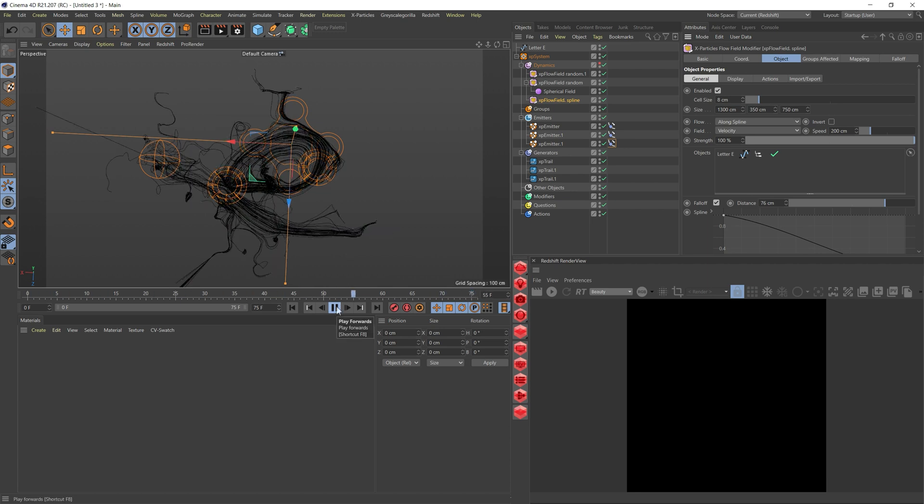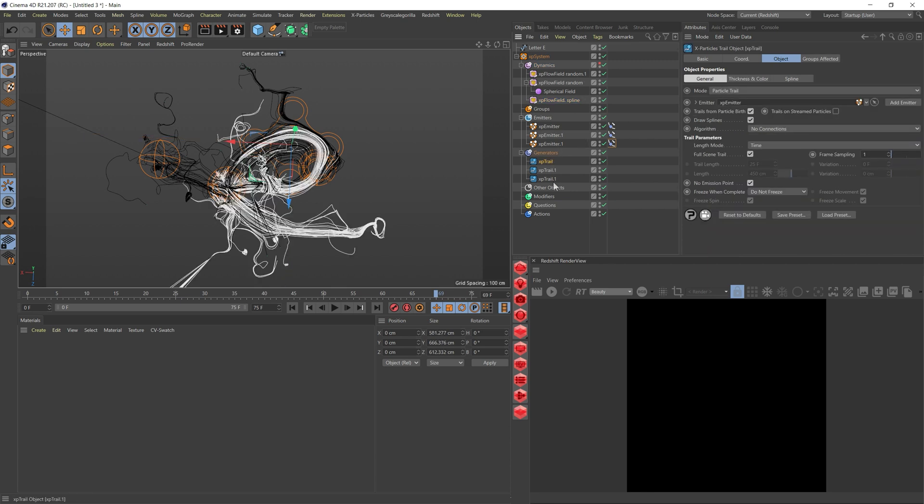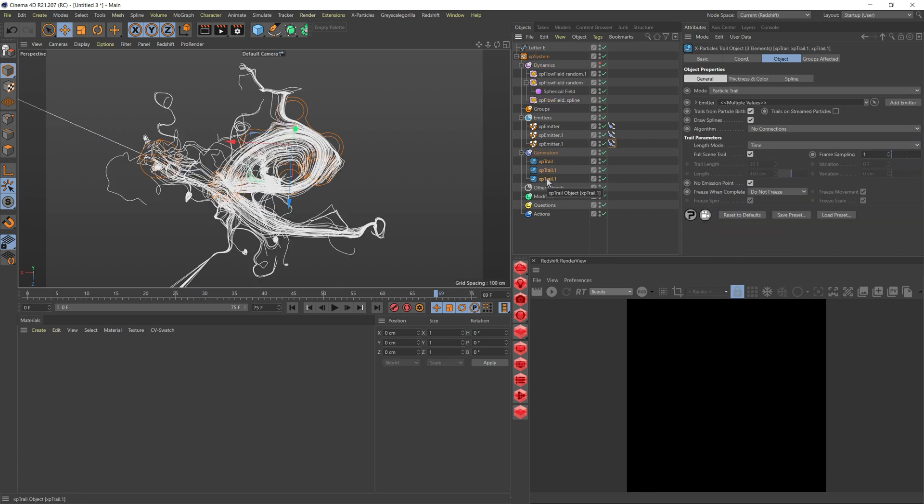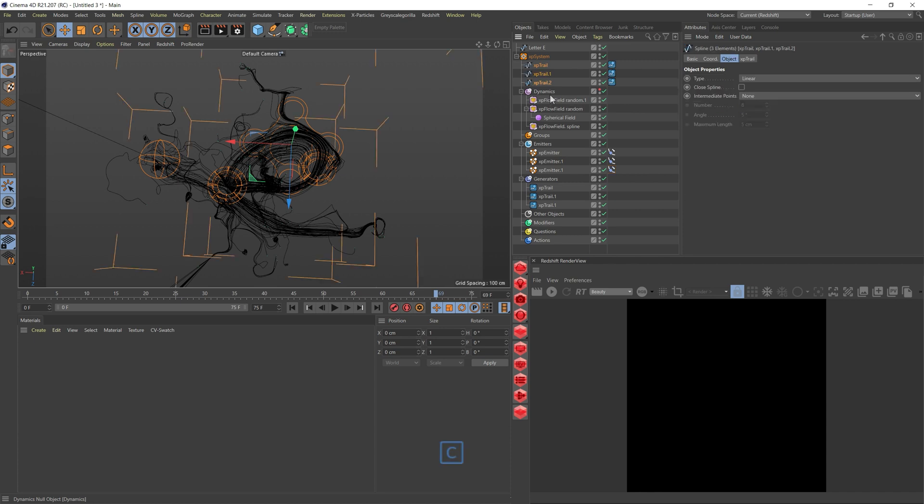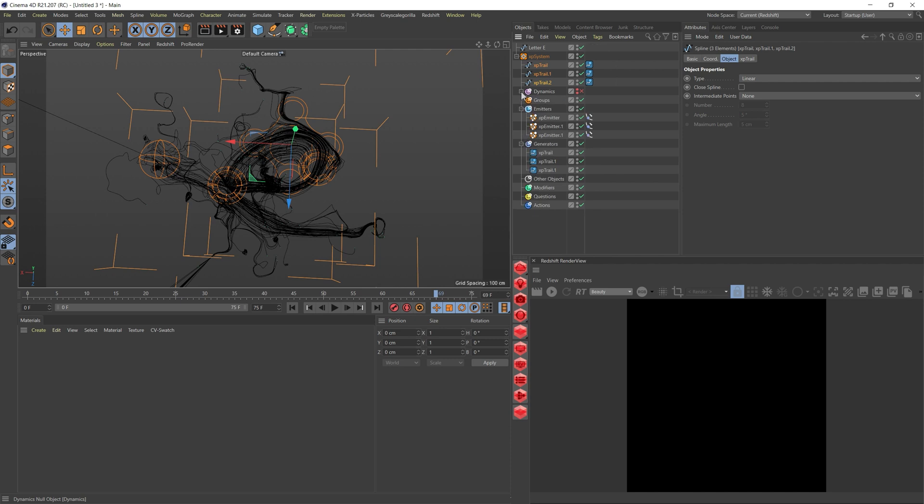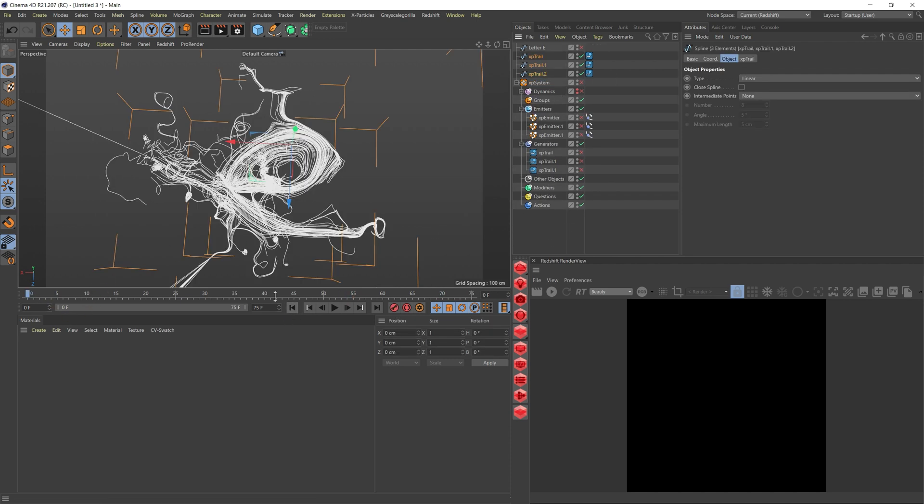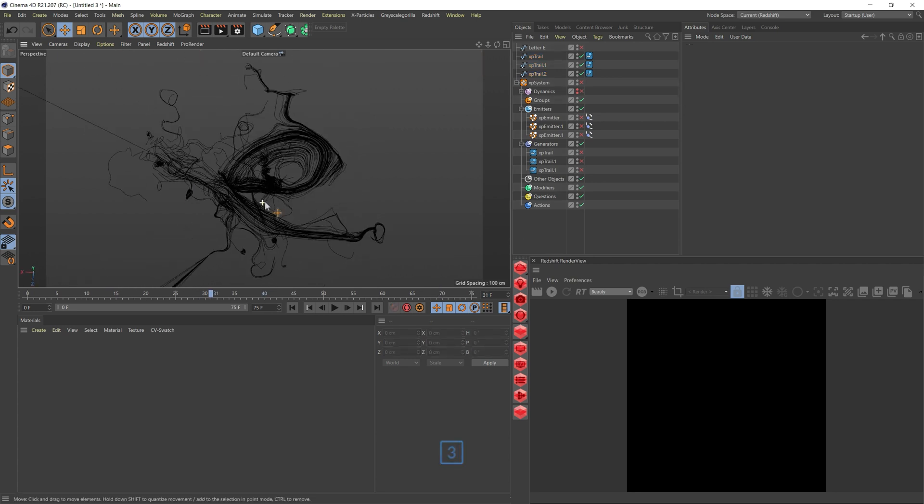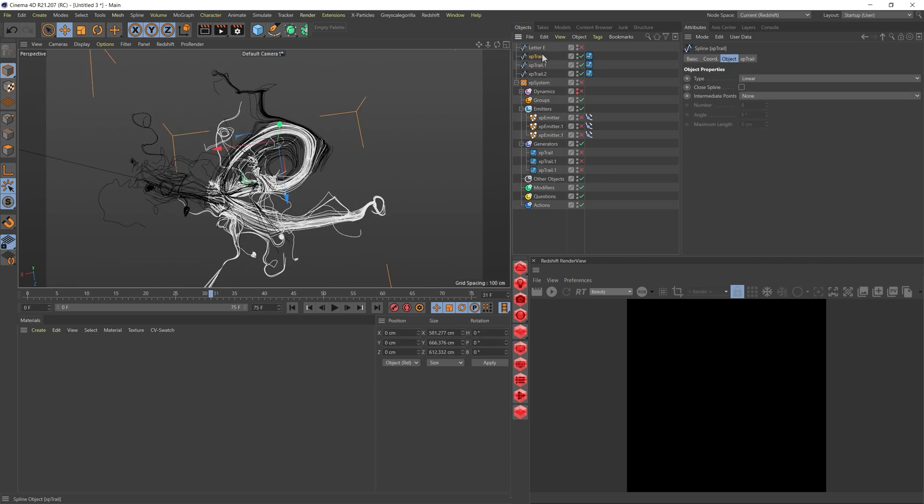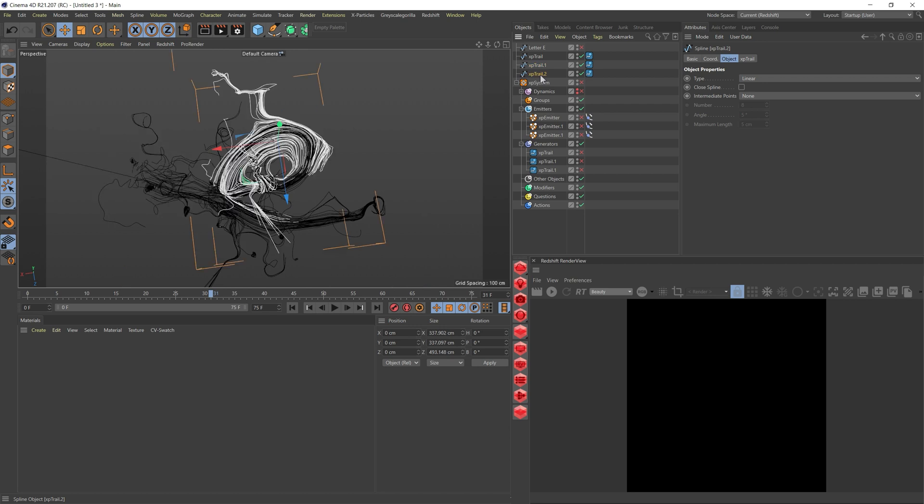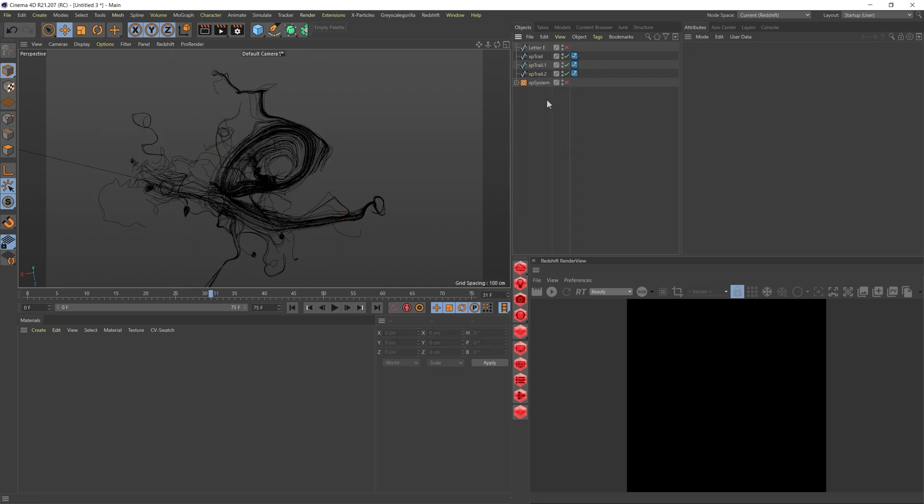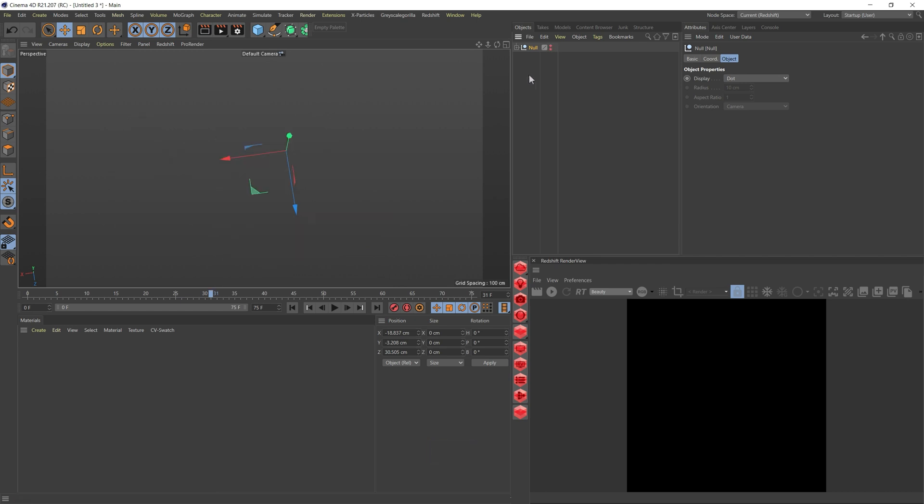Once you're happy with your settings and where things are looking, we're going to duplicate. You can keep it like this as an animation. In my case, I ended up duplicating these XP trails. I just dragged and dropped them and clicked C to make them editable. This way, because it was a still, I can just focus on this. Now I can go back and forth and I still have my splines. As you see, I have each one of the setups that we can use.